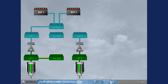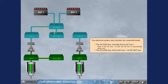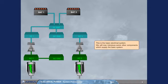The DC essential bus is fed by DC bus 1 via DC bat bus. This is the basic electrical system. We will now introduce some other components which supply the basic system.